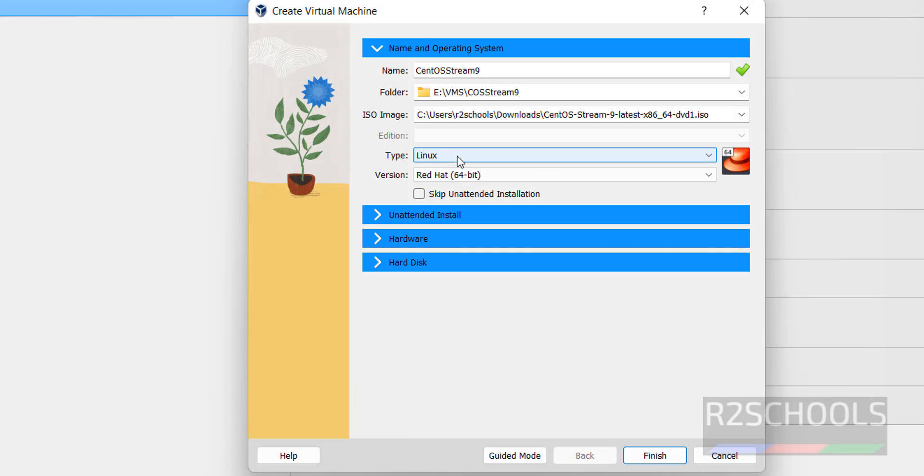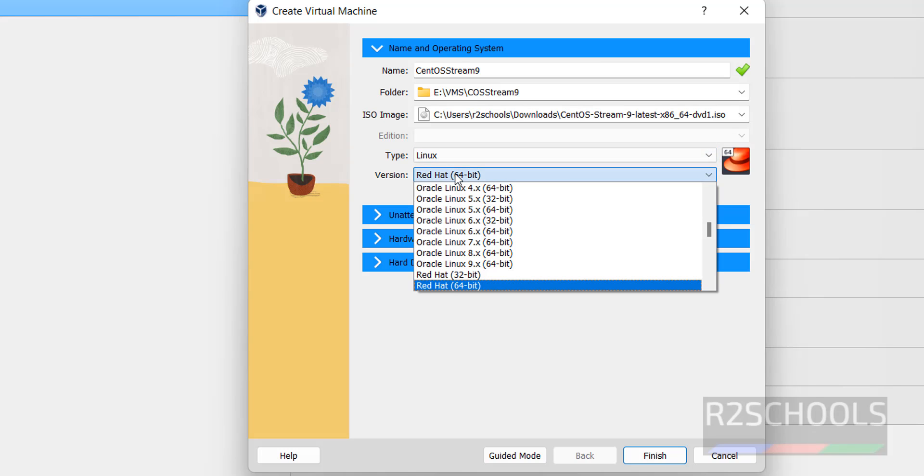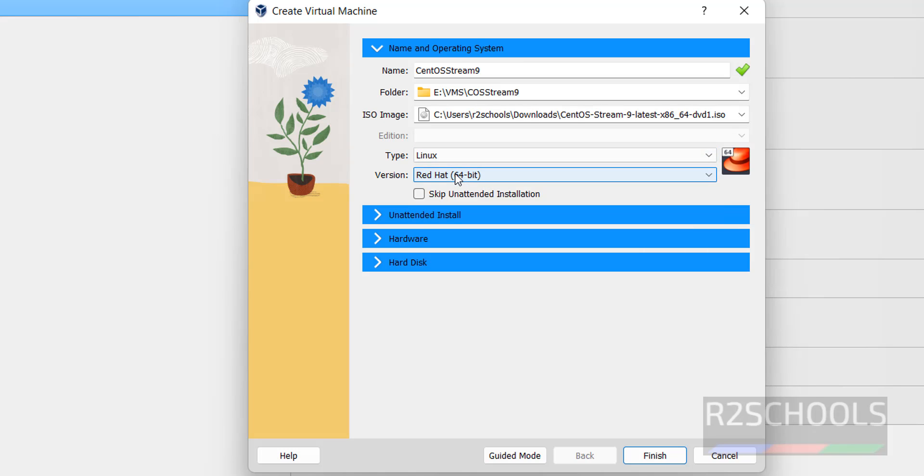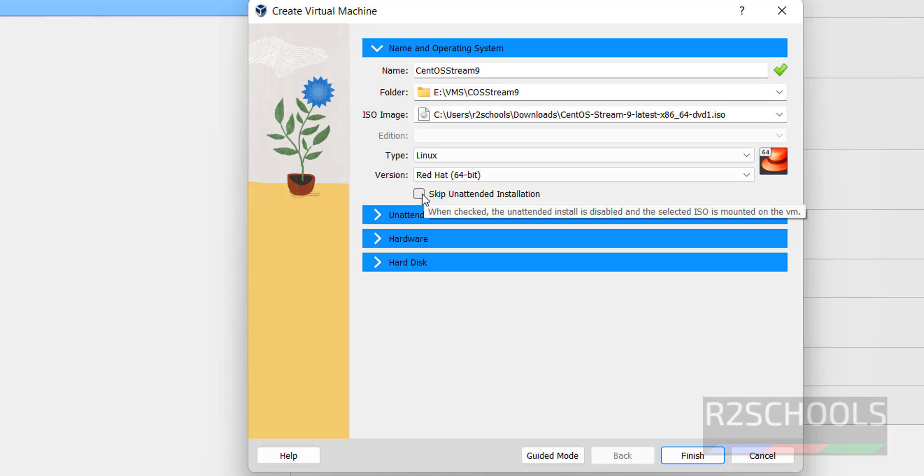By default it has selected Linux and version is Red Hat 64-bit. Check this skip unattended installation.